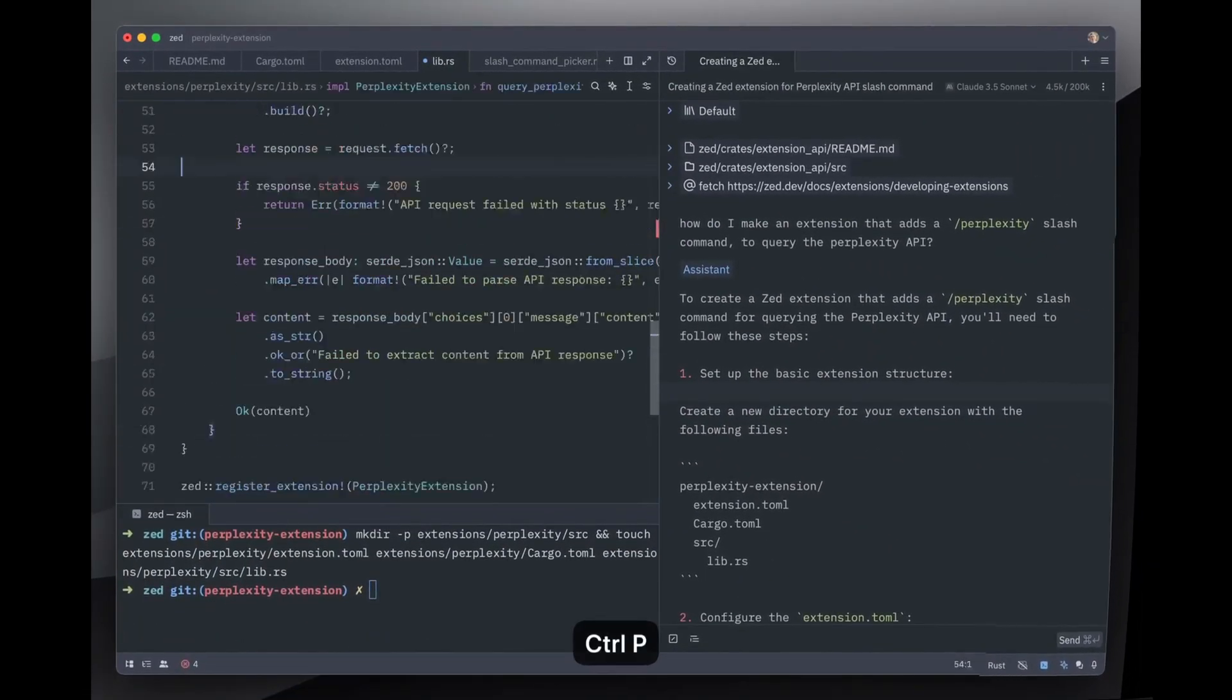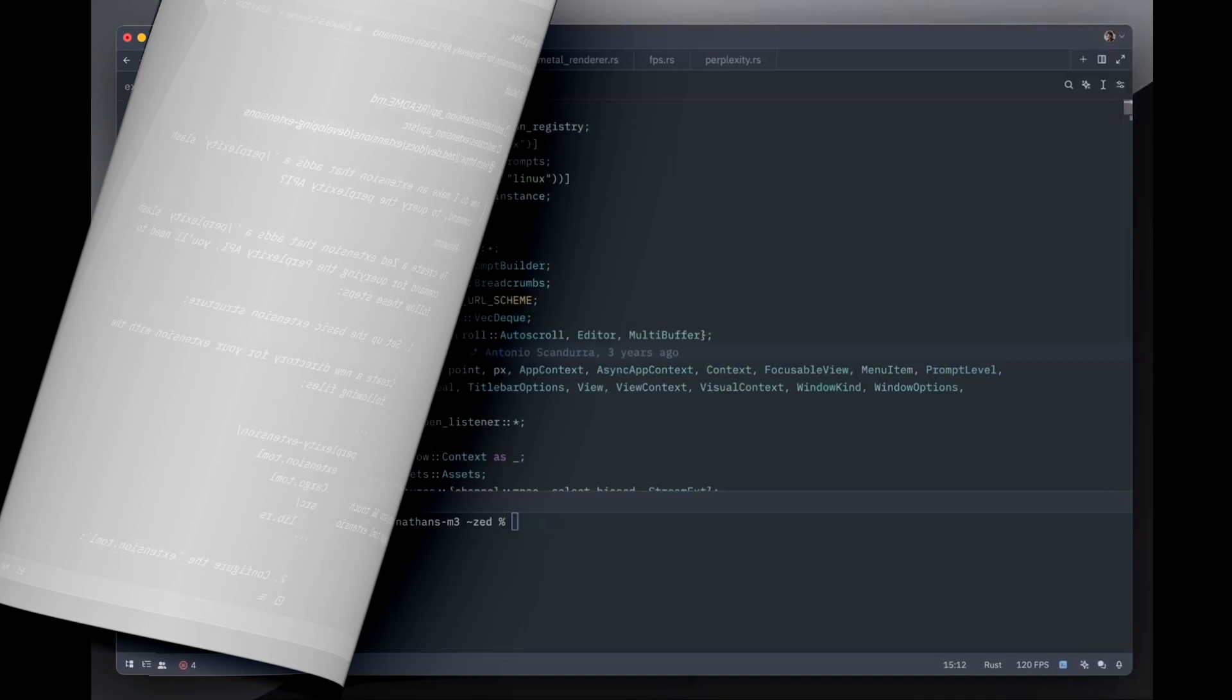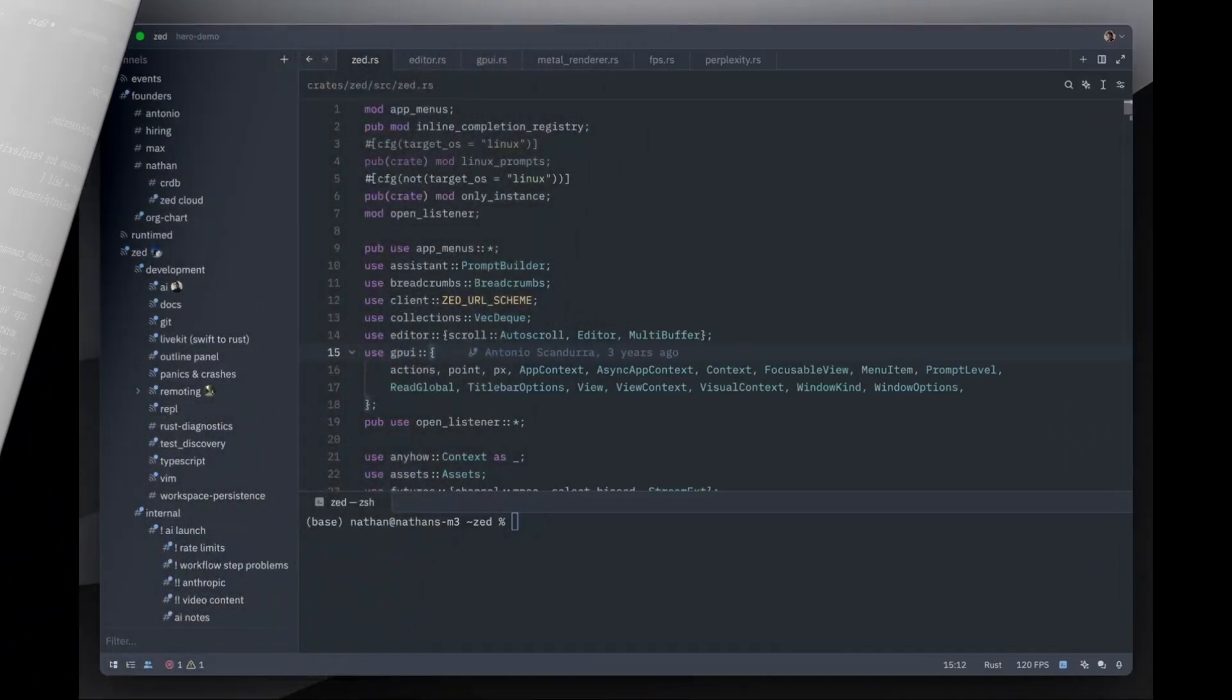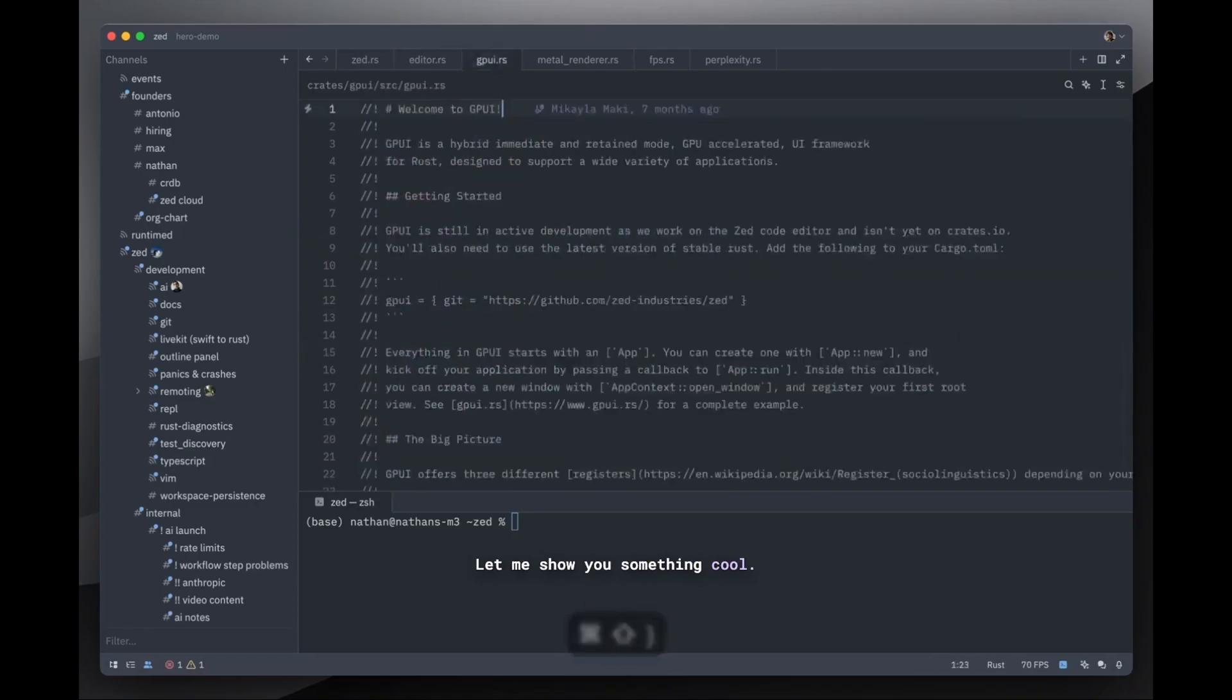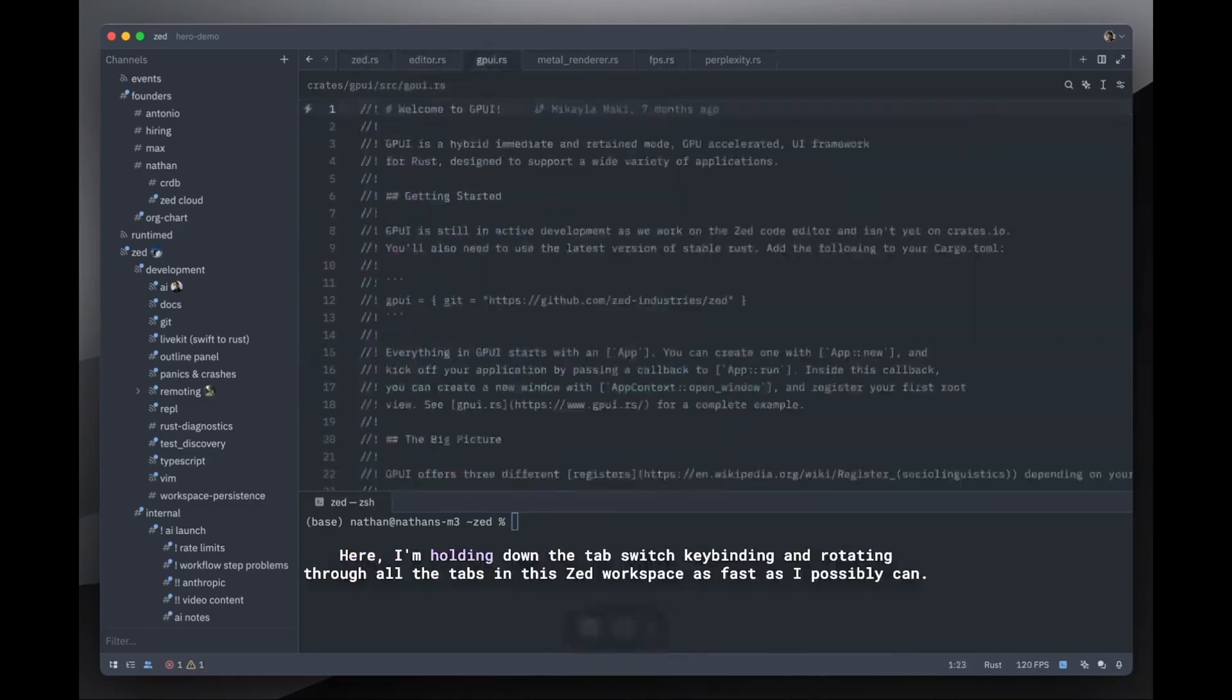Zed is still building its ecosystem, and it's clear that it aims to grow its plug-in library over time. But if you're someone who relies heavily on VS Code extensions, you may find Zed's offerings a bit limited for now.